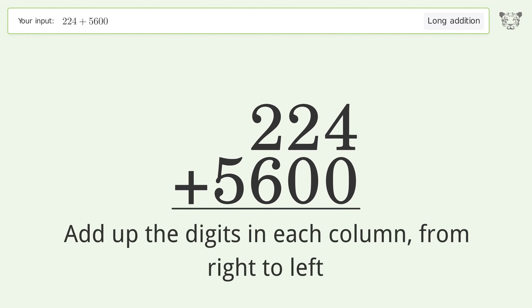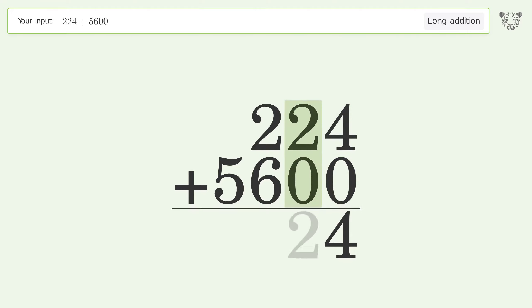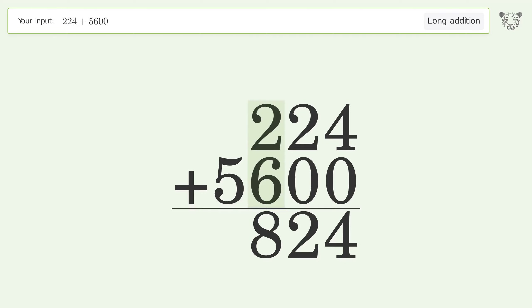4 plus 0 equals 4. 2 plus 0 equals 2. 2 plus 6 equals 8. Write 5 in the thousands place, and so the final result is 5824.